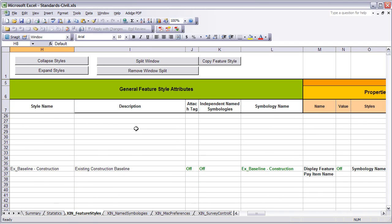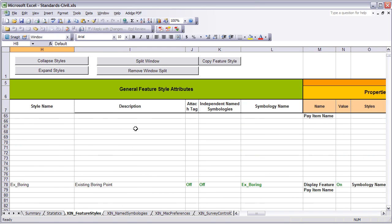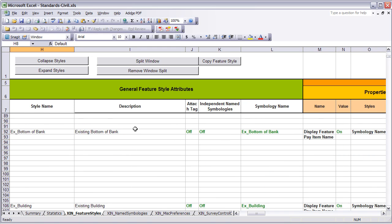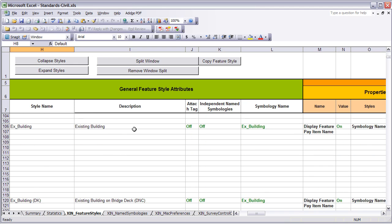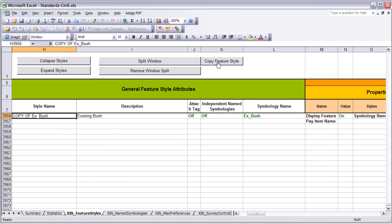Scrolling down, I am going to find Existing Bush from the Feature Styles tab. Once I locate it, I am going to select the Copy Feature Style button and that will be copied to the bottom of the spreadsheet.